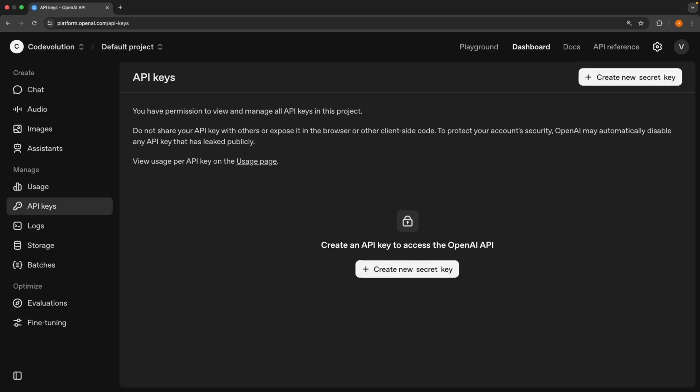Step three, we need an OpenAI API key. Head to platform.openai.com and create an account if you don't have one already. Then navigate to the API keys section and generate a new secret key. Now here's the reality. Using AI models costs money, and there is no getting around that.